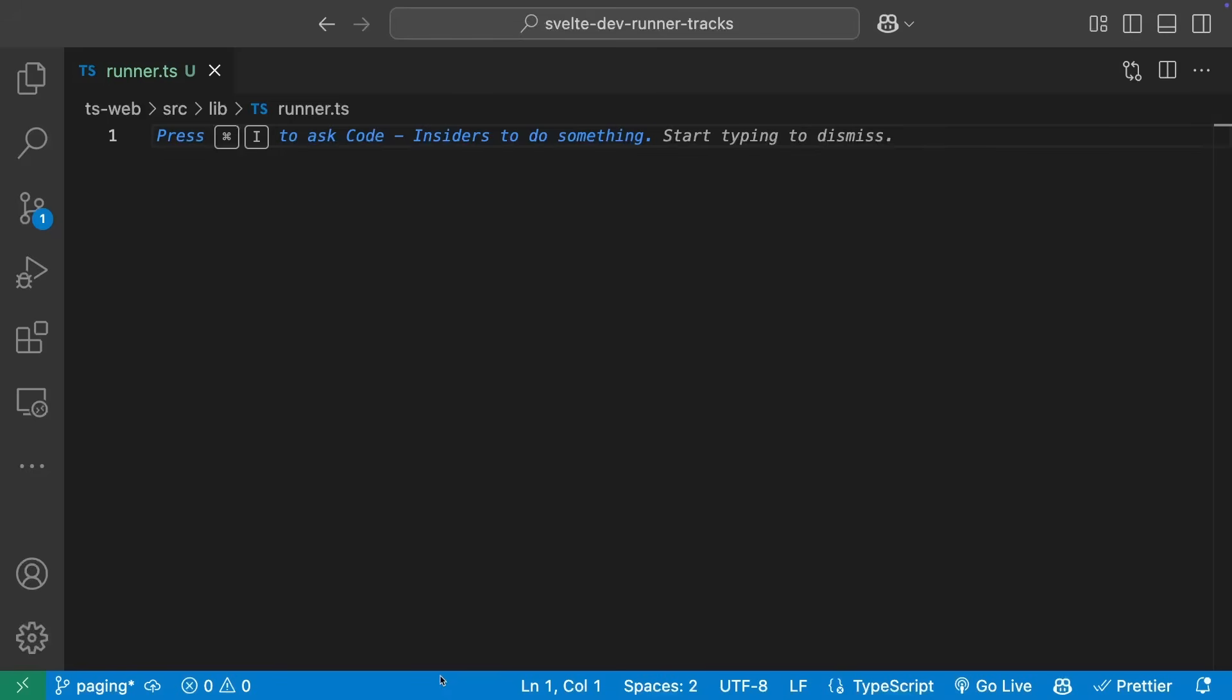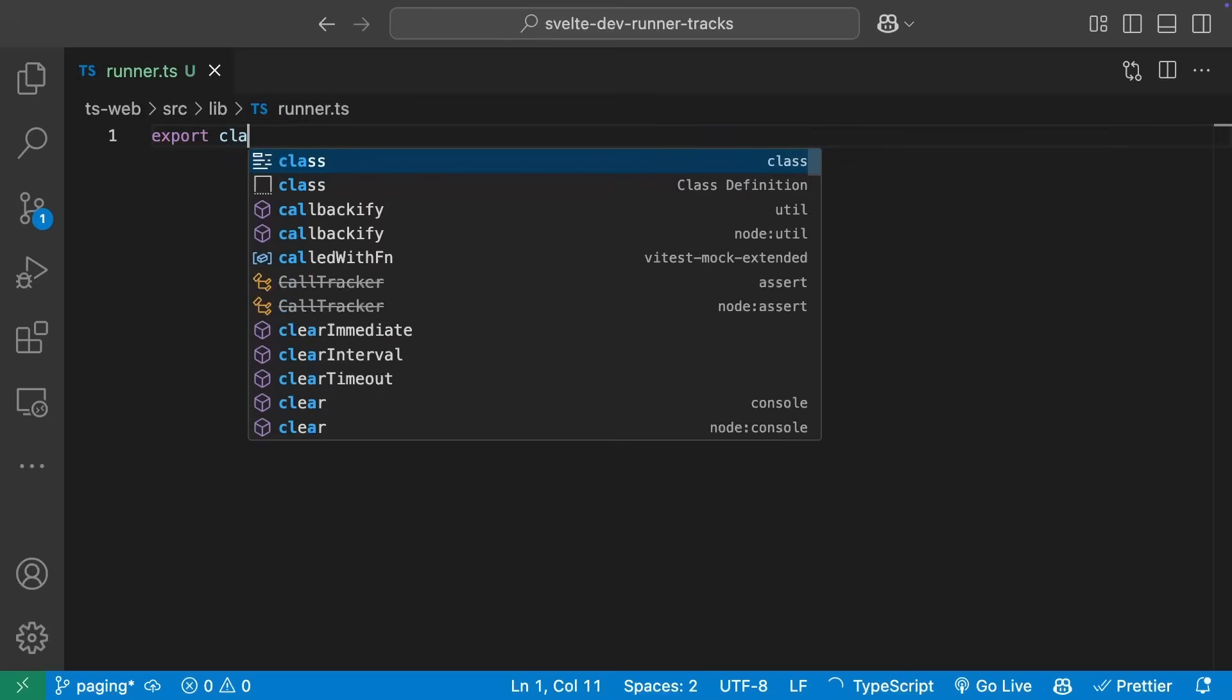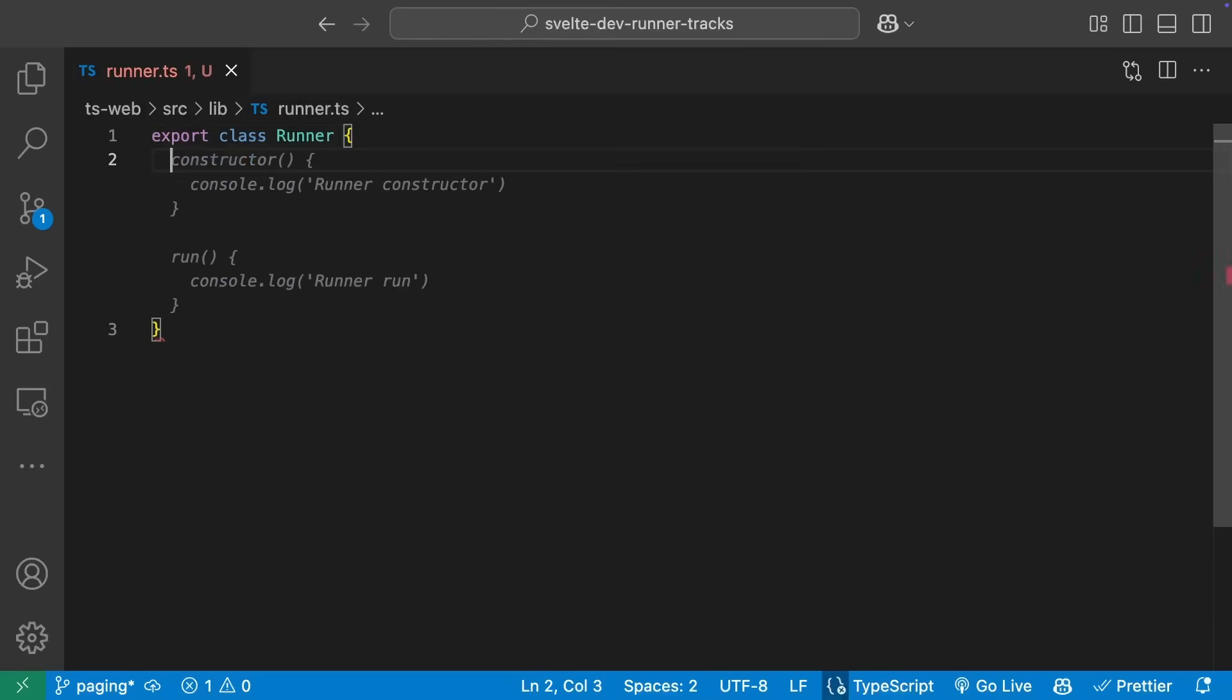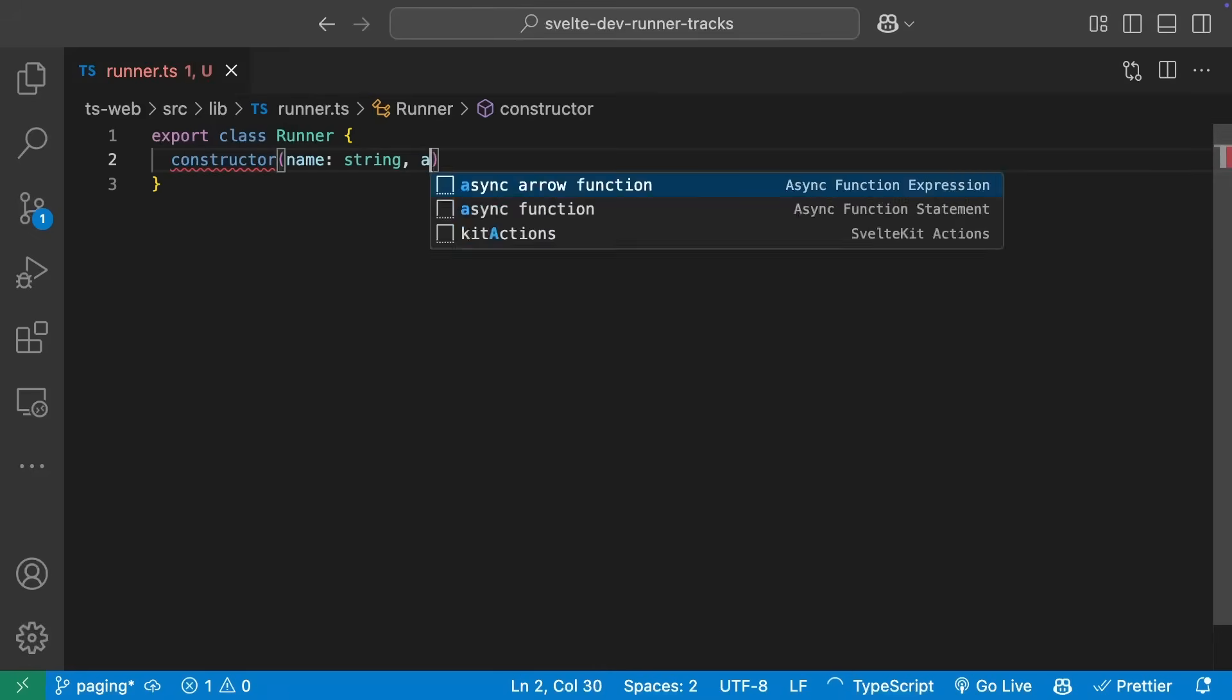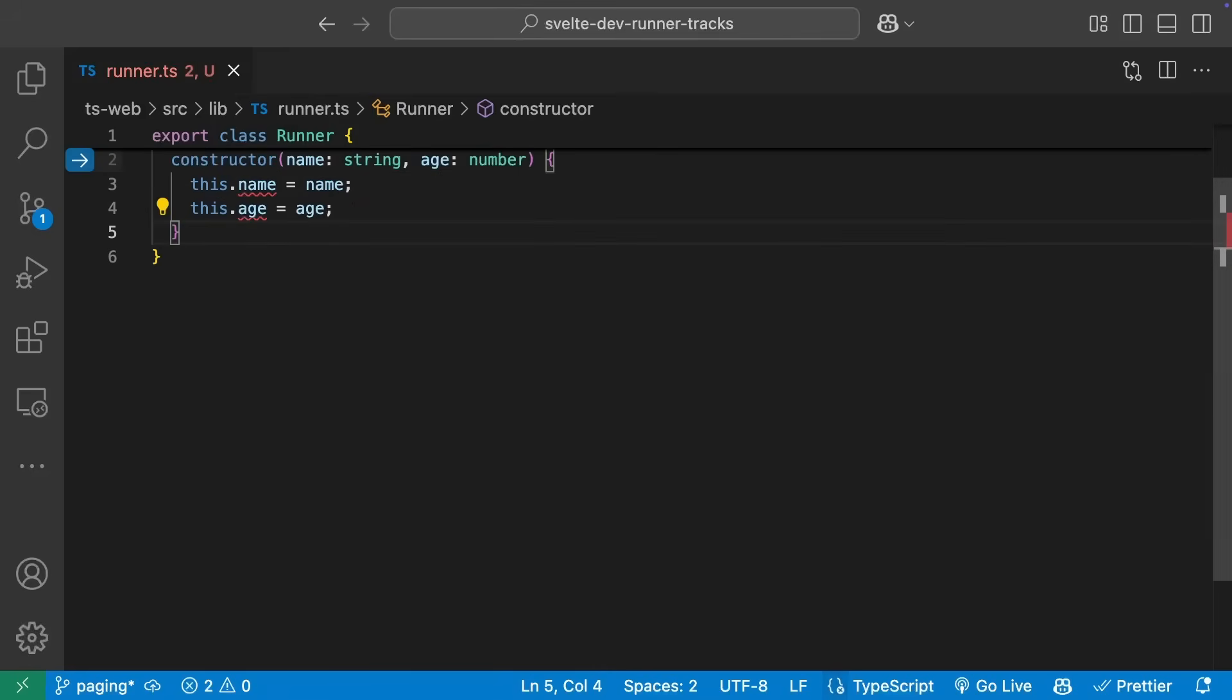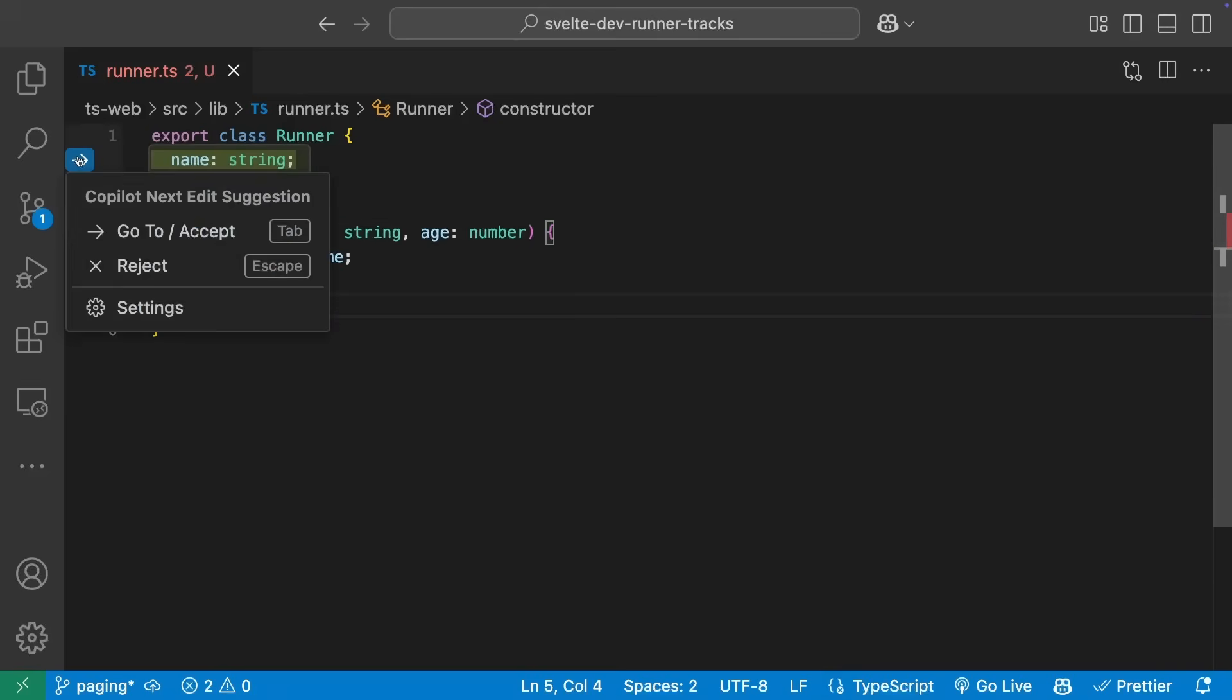NextEditSuggestions means Copilot can now offer suggestions on the next edit you might need based on the changes you've been making. We started creating a runner class, but after creating the constructor, we get an error because we forgot to set up the fields. NextEditSuggestions detects we probably want those fields, so makes those suggestions.